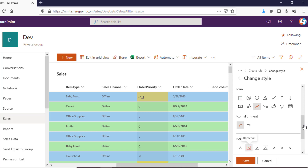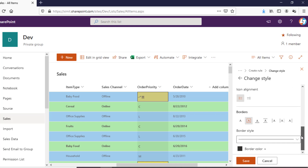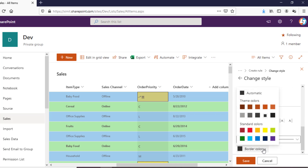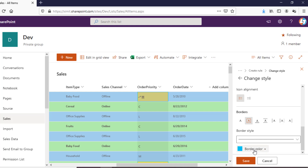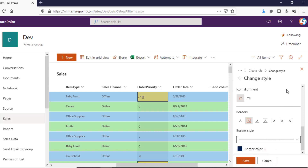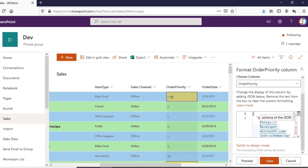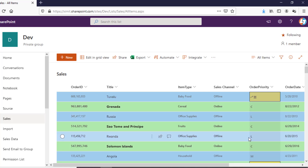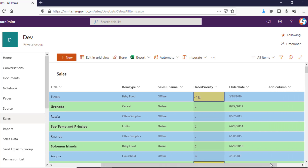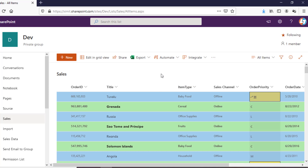I can also apply a border to this column so it's clearly visible to anyone. I'll change the border color to blue and then save this. You always have the option to go to Advanced Mode and change the JSON directly. That's the way you can apply column formatting as well as view formatting to your list and make things more visible, more user-friendly, and create an interactive dashboard out of your SharePoint list.